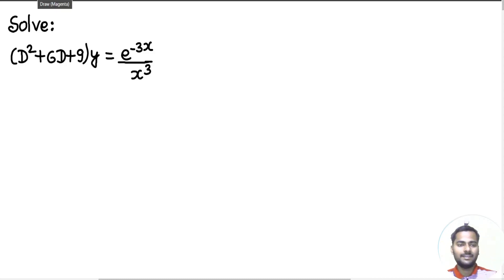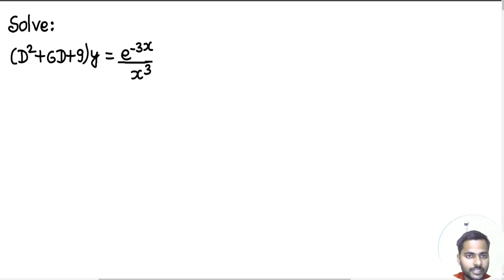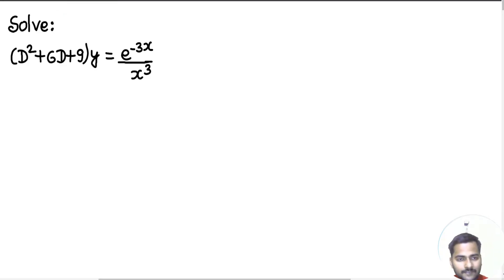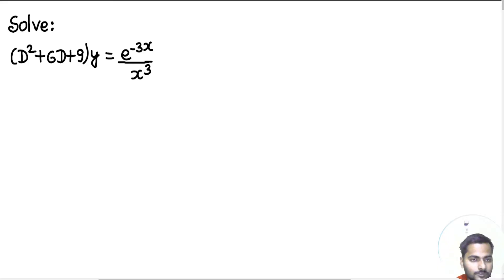Hello everyone, Namaskar. Raj Krishna this side. So let's solve one more problem from linear differential equation with constant coefficients. I hope you must have visited my playlist on ordinary differential equation where you will get a lot of problems to solve. Let's come back to the problem.